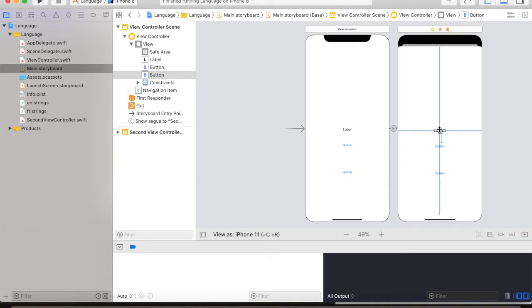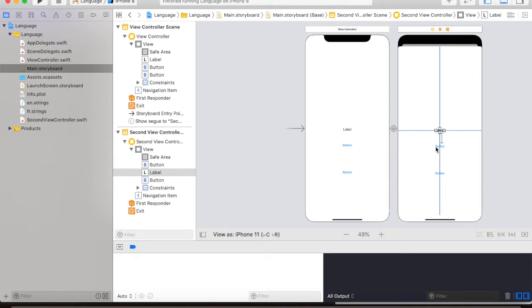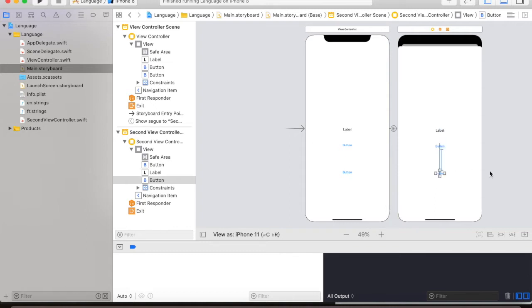And in our next view controller, we have another message, a button that will go back to the previous screen and another button that will also show our change language function.